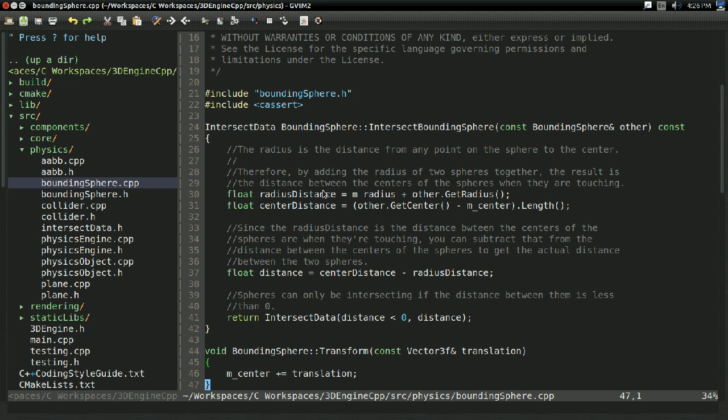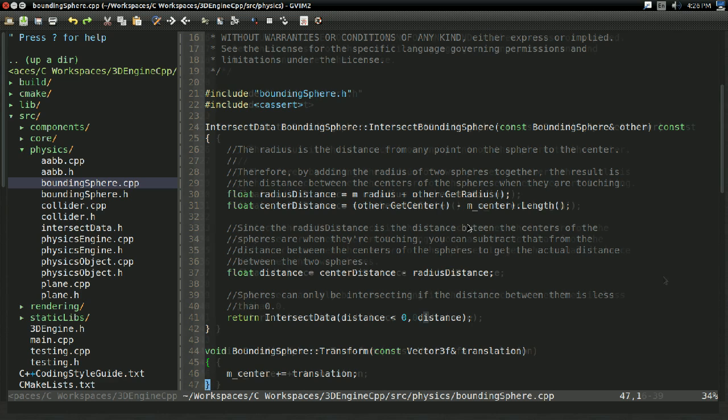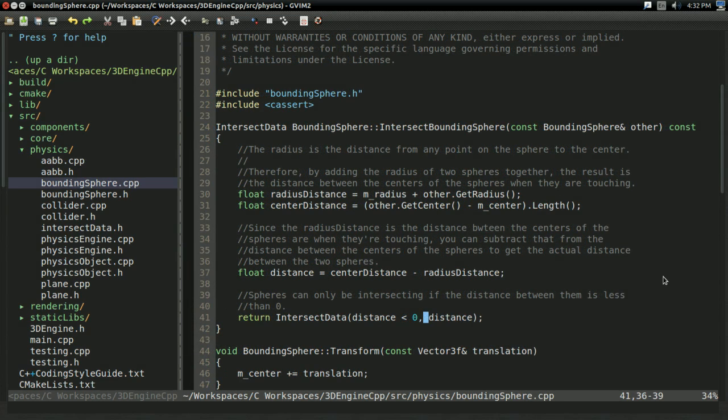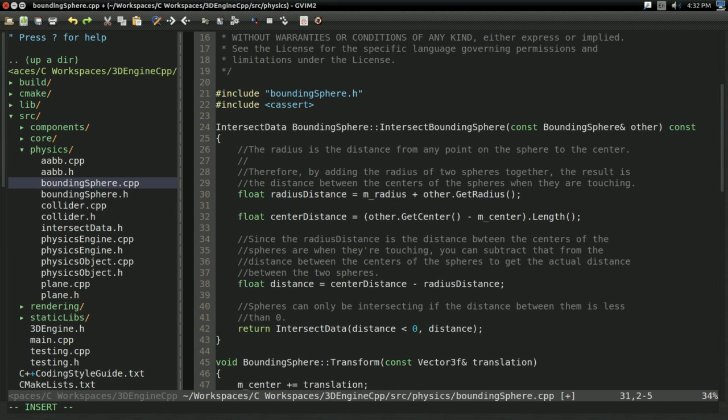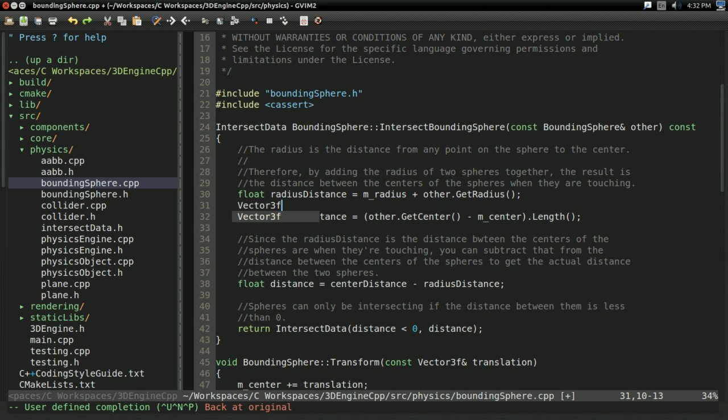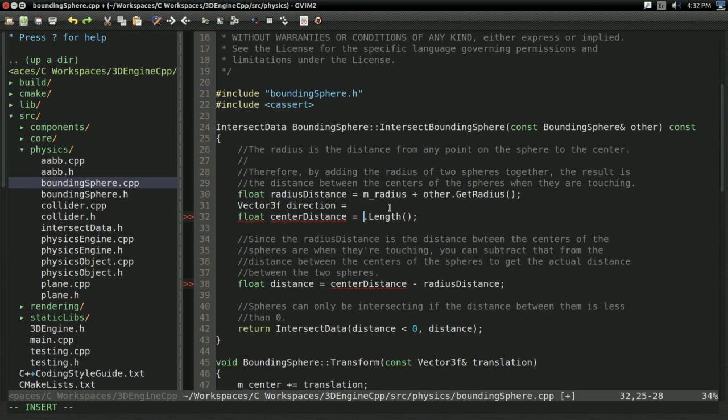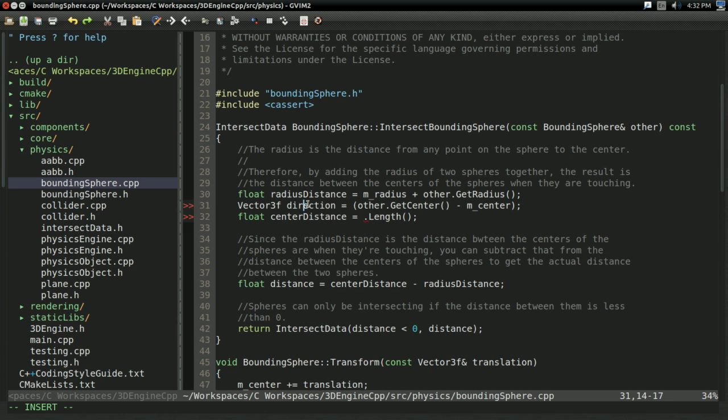So, first off, in bounding sphere, since this is the collider we're using, our distance is correct. But, we're not just interested in the distance anymore. Like I said, we're interested in the direction. So, for bounding sphere, all I'm going to do is I'm going to change the way center distance is calculated. I'm going to have a vector3f called direction. And that's going to be equal to this vector math we're using to get a vector.